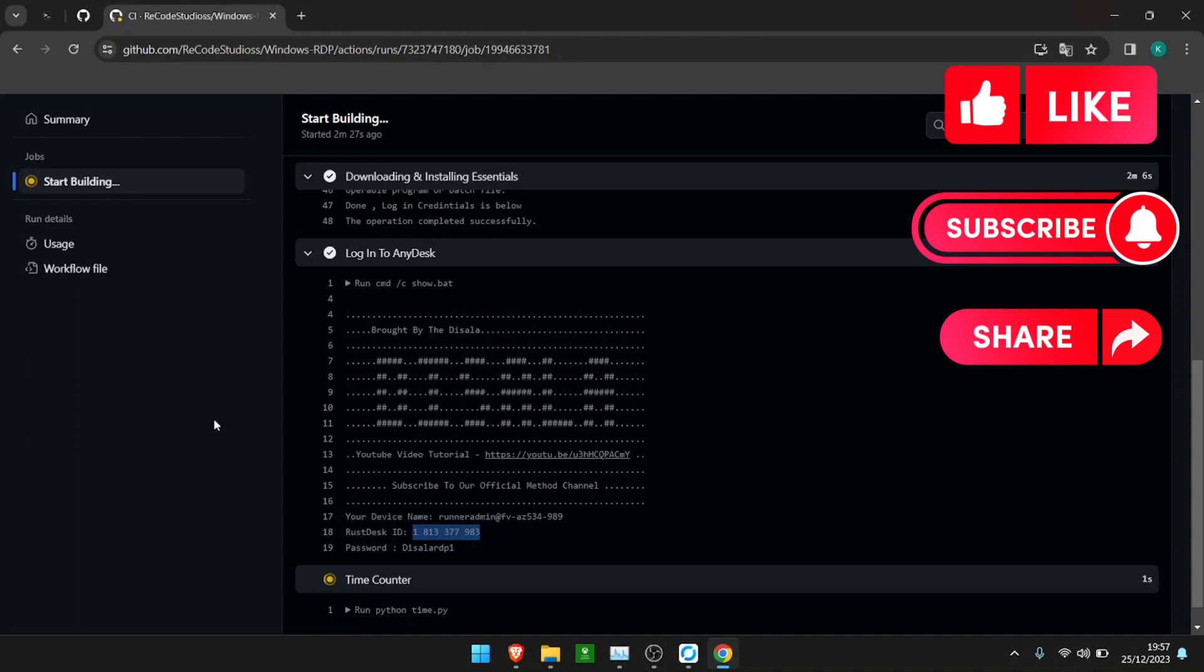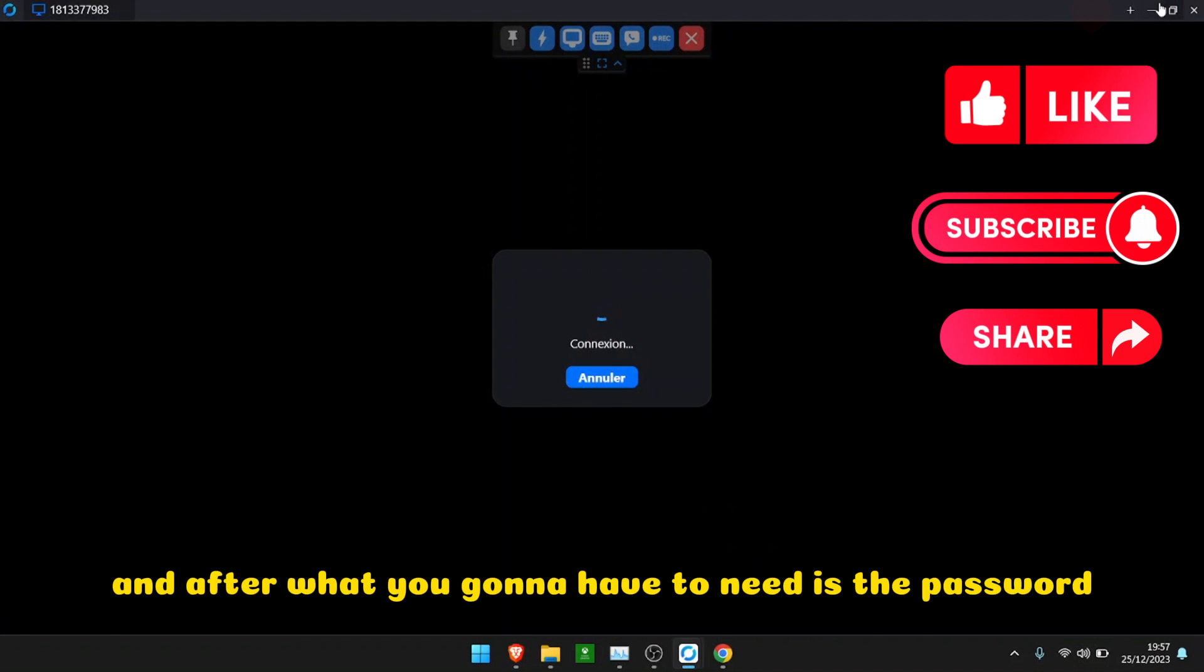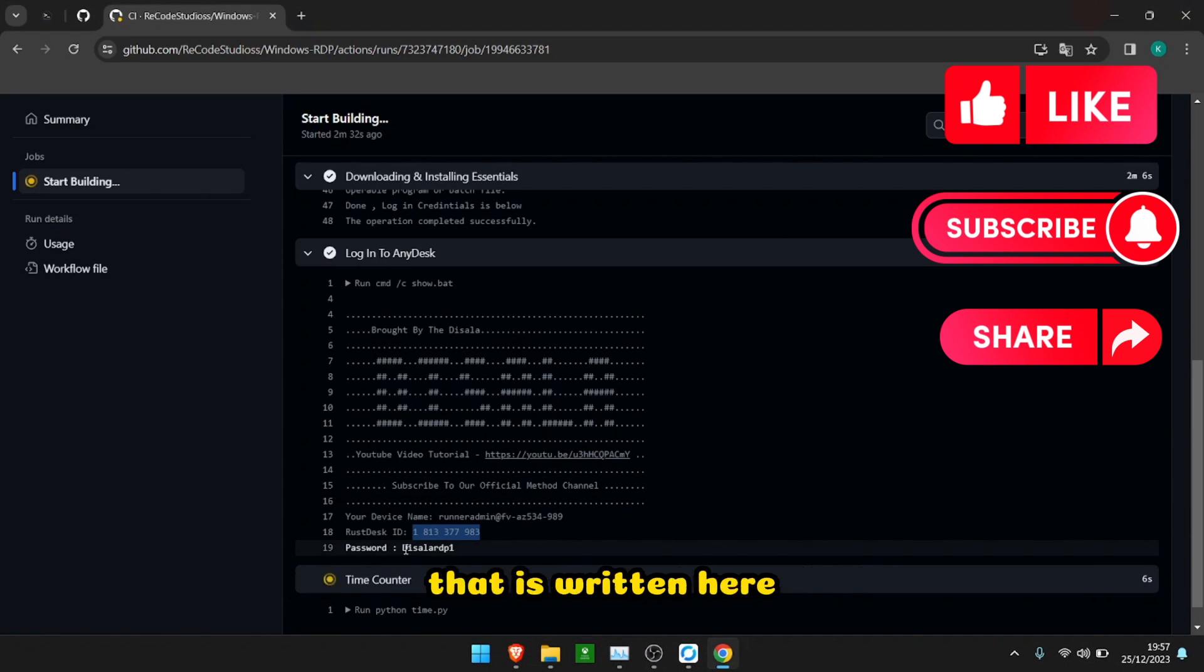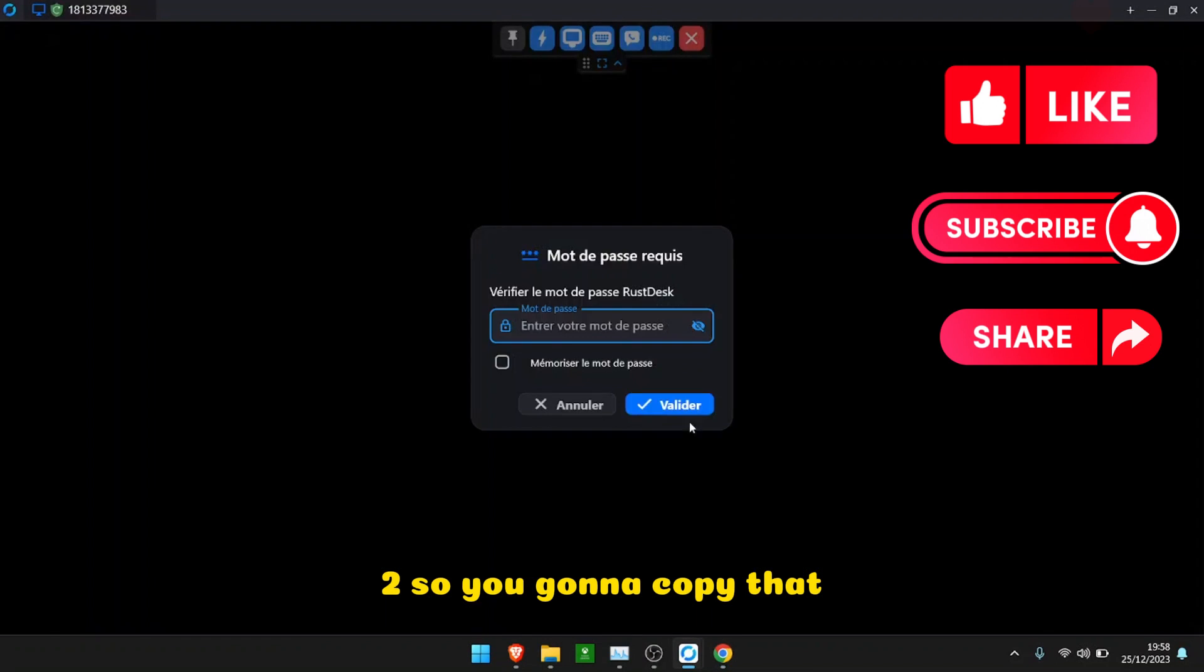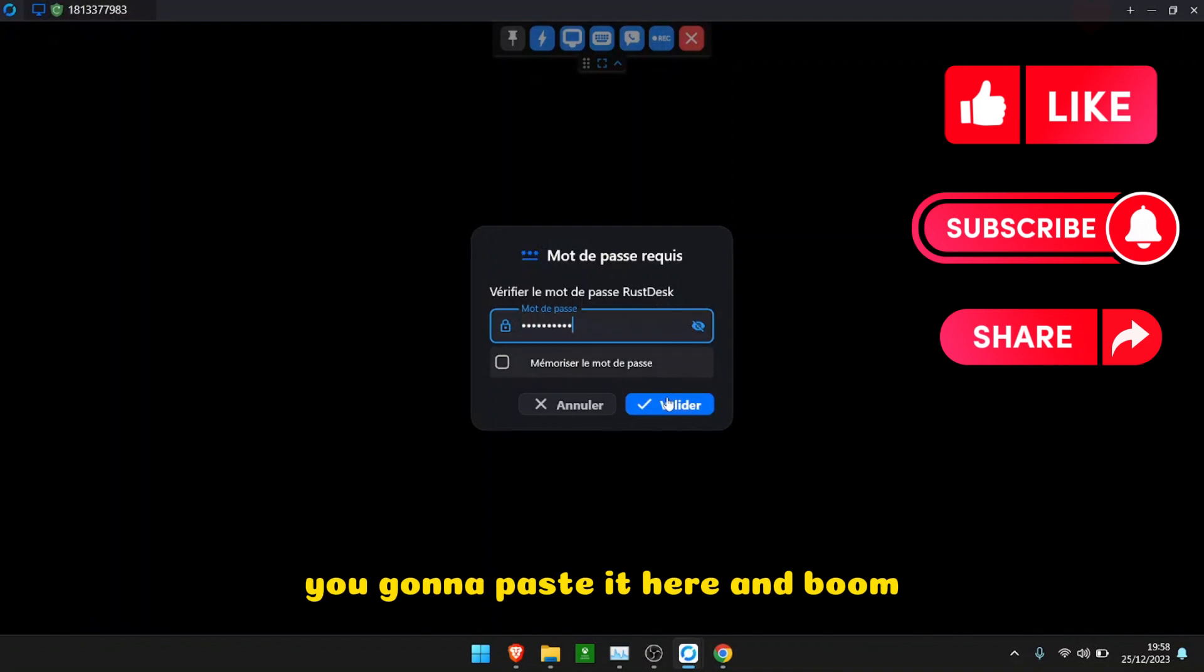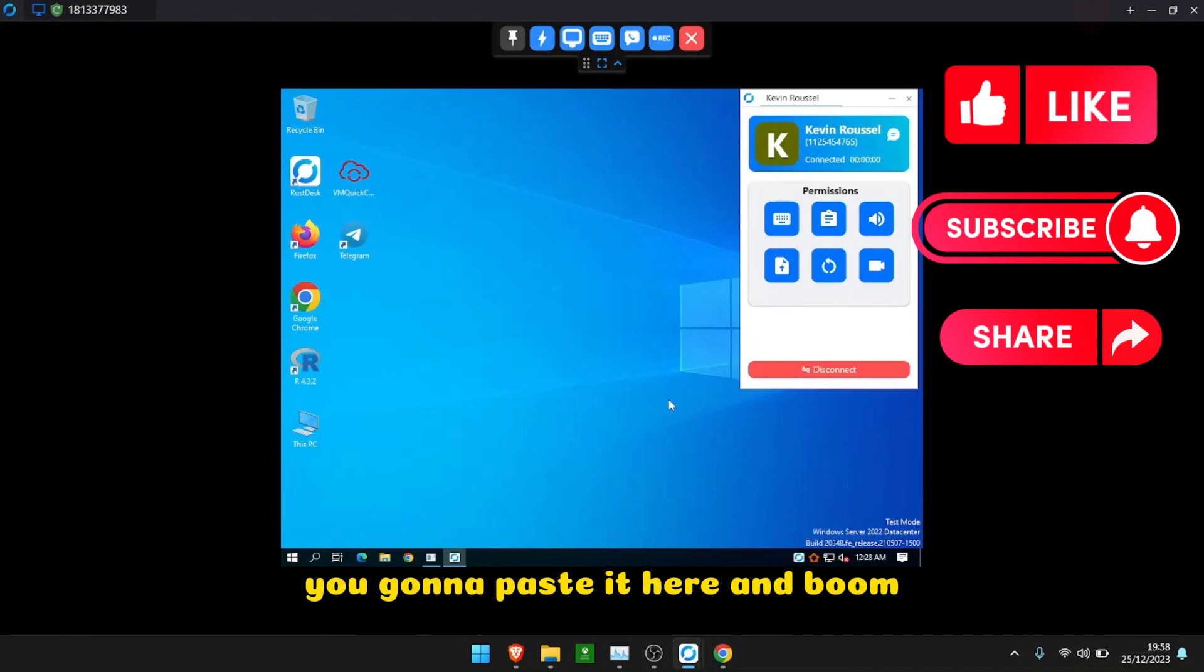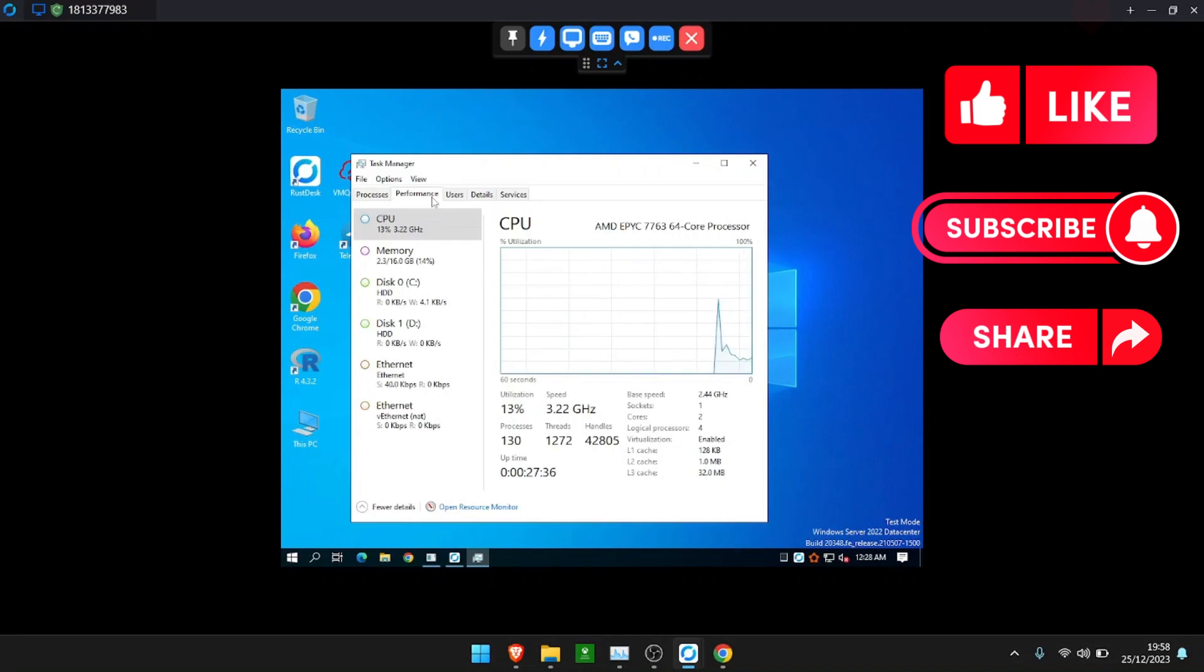And there you go. After that, you're going to need the password that is written via 2. Copy that and paste it here. And then we have your free RDP. As you can see, this RDP has 2 cores with 4 threads and 16 gigs of RAM.